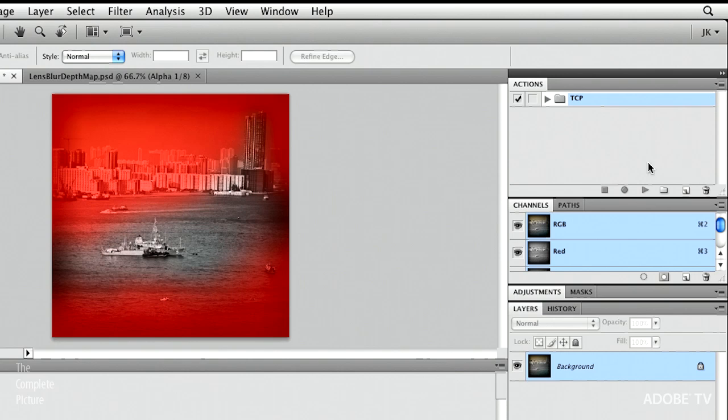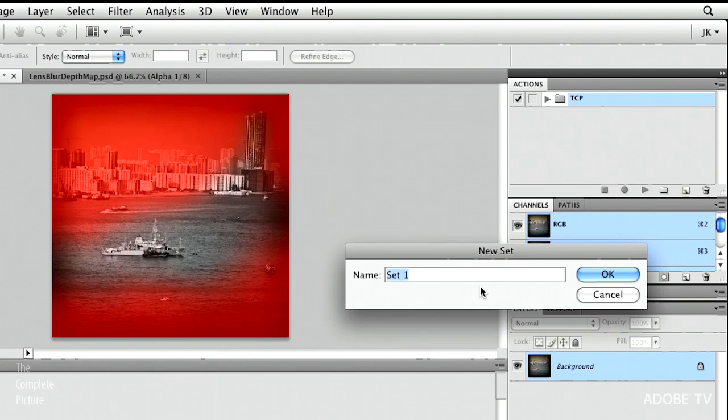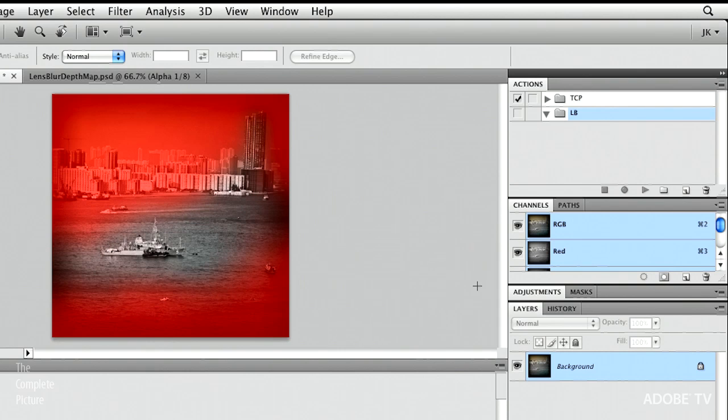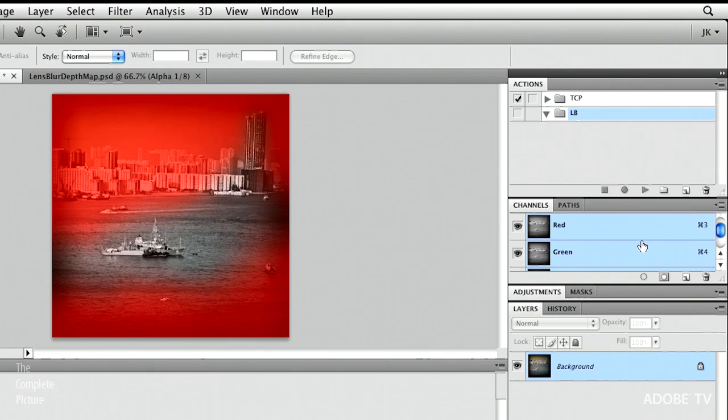But basically, I'm going to create a new set. And this set can be called LB for lens blur. And then I'm going to create a new action. And before I hit record, though,